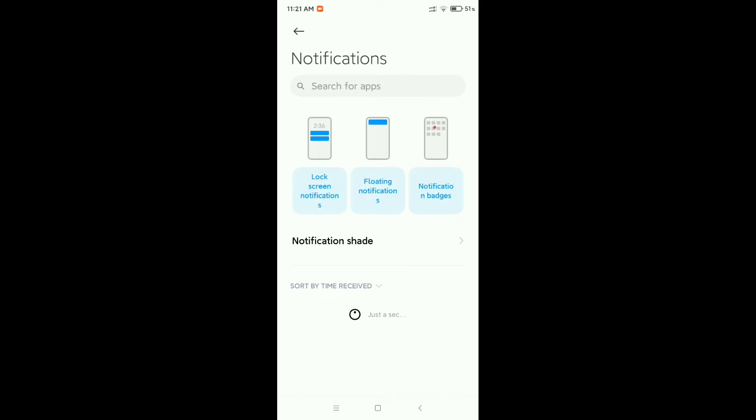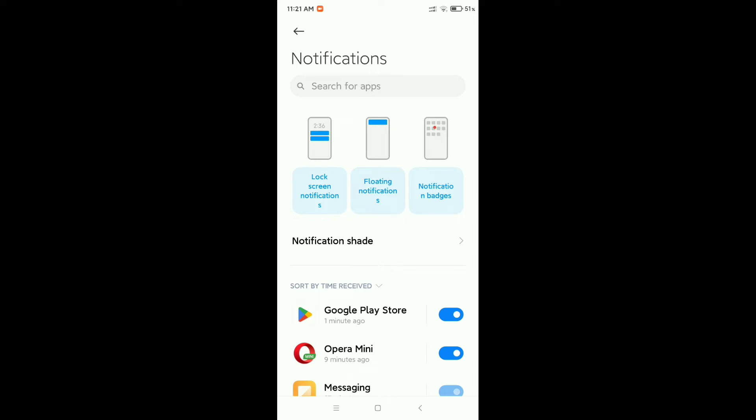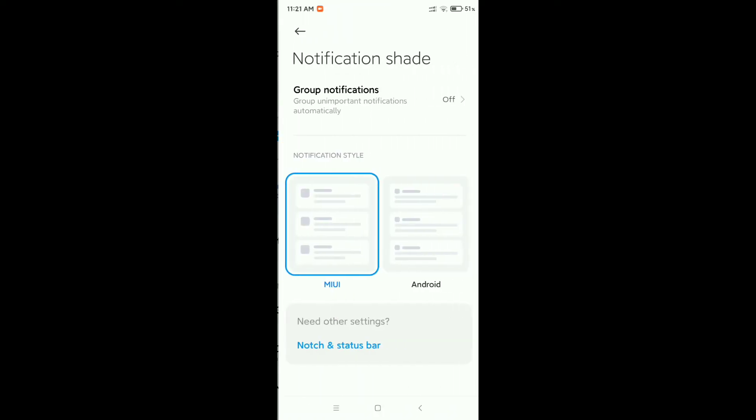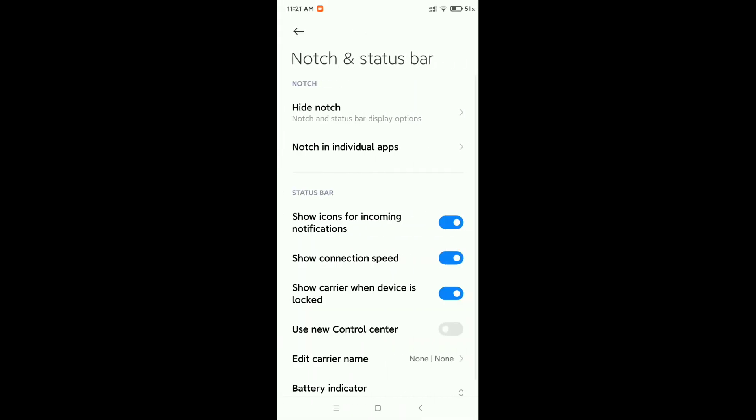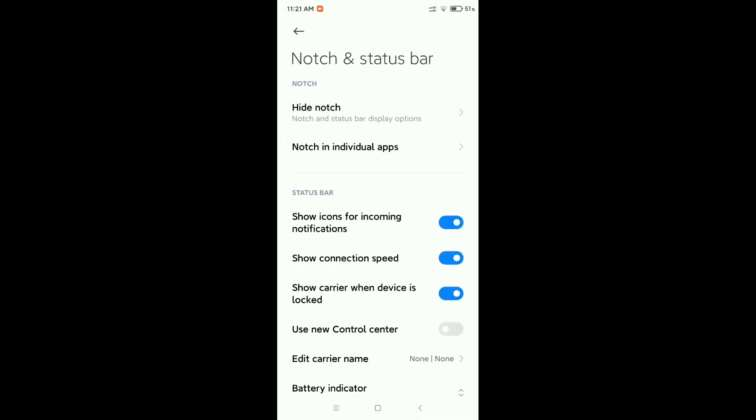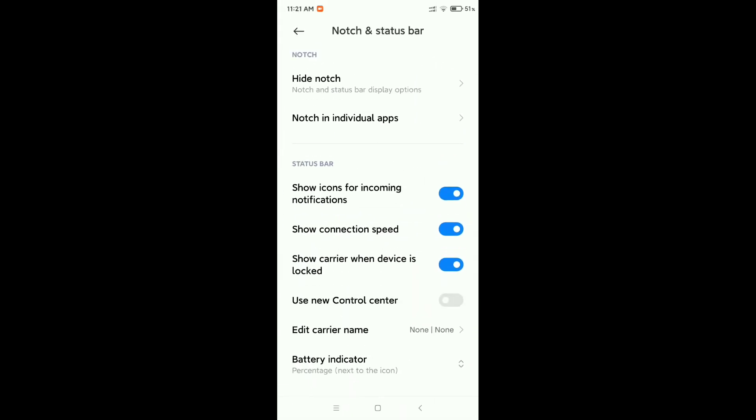After that, you can see there's an option called notification shades. Open notification shades, and at the last option you can see notch and status bar. Open it.